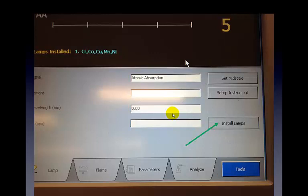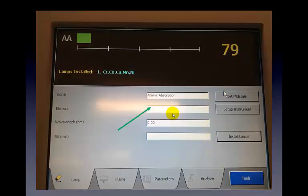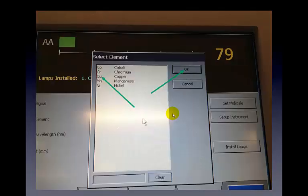Next, press the install lamps button. The dialog box shows the instrument recognizes the lamp type — select on by ensuring there is a check in the on-off box, then press OK. Because this is a multi-element lamp, we need to select the element for our analysis by clicking the text box next to the word element. A dialog box pops up with a list of all elements the lamp can analyze. For this experiment, we will be selecting copper, then pressing OK.